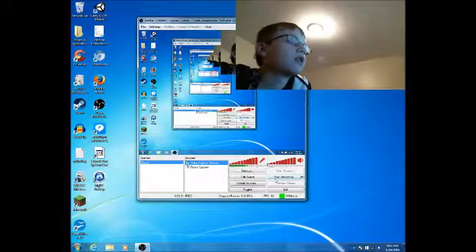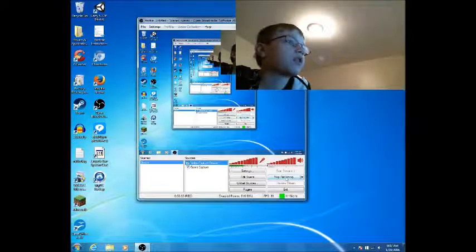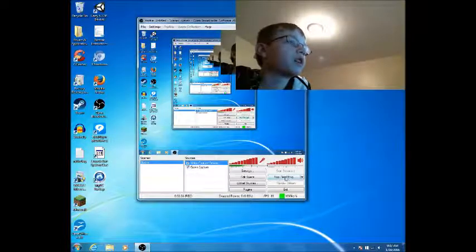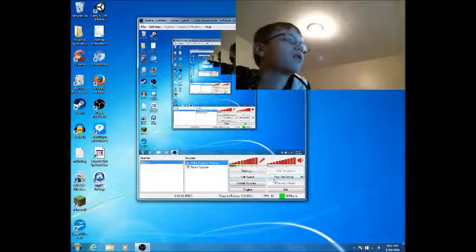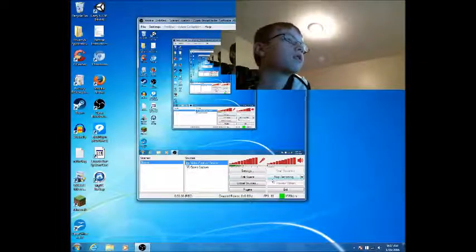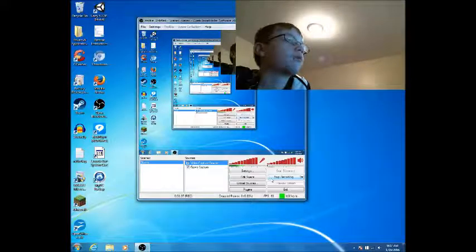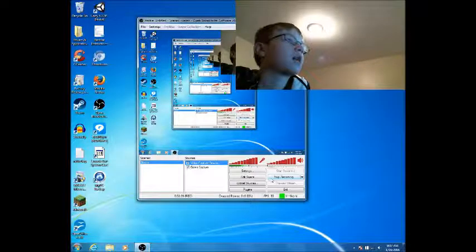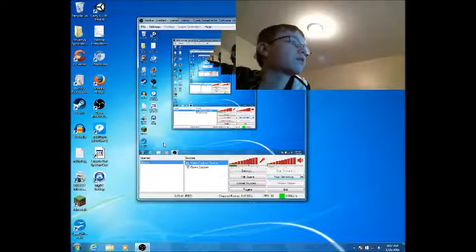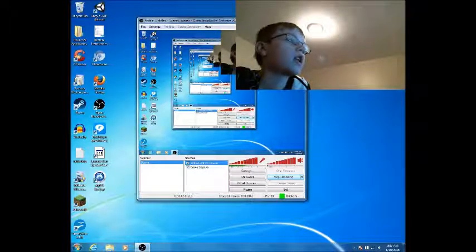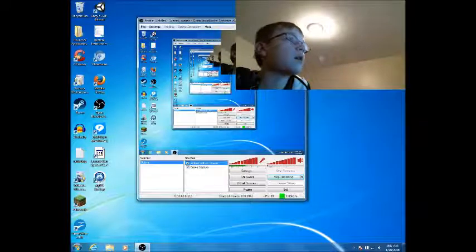And then there's the stop recording button. Right now it would say start recording if you were not recording, but I'm obviously recording. It's pretty much that simple. I'll put a download link in the description below to download Open Broadcaster Software.